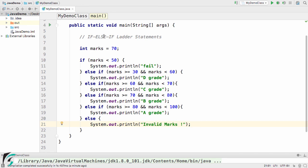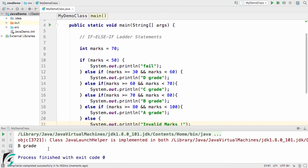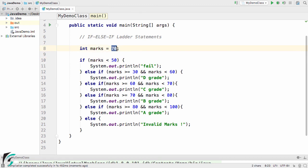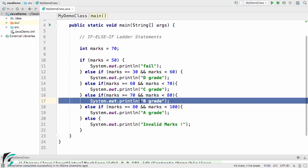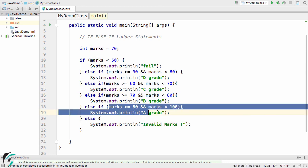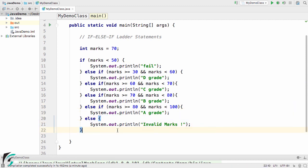This is the beauty of the if-else-if ladder. Running the code, the user gets grade B. Execution starts from the first condition; once a condition is met — here the 70–80 range — it prints 'B grade' and control falls outside the ladder. No further conditions are checked or executed after the matching condition is found.